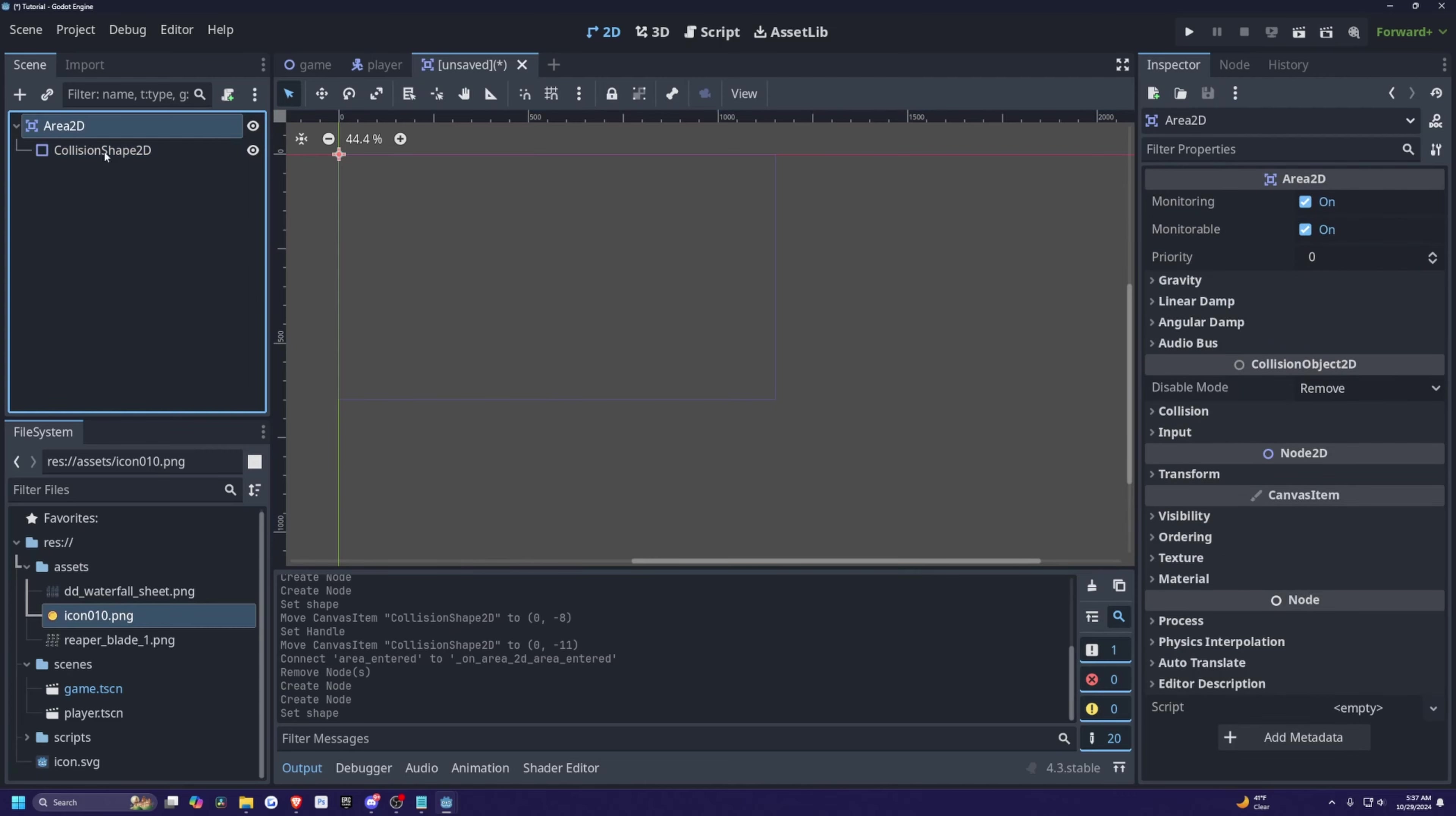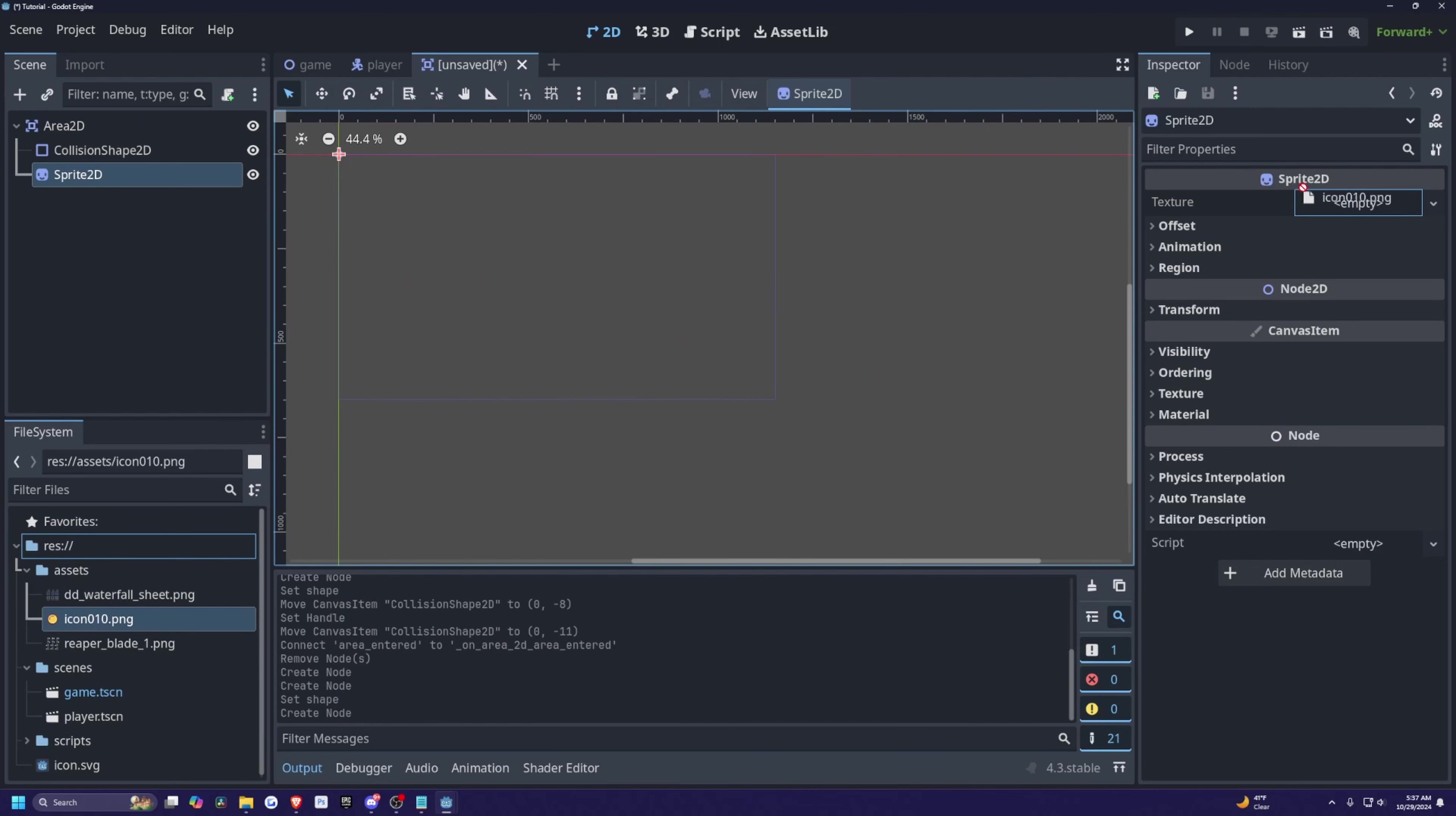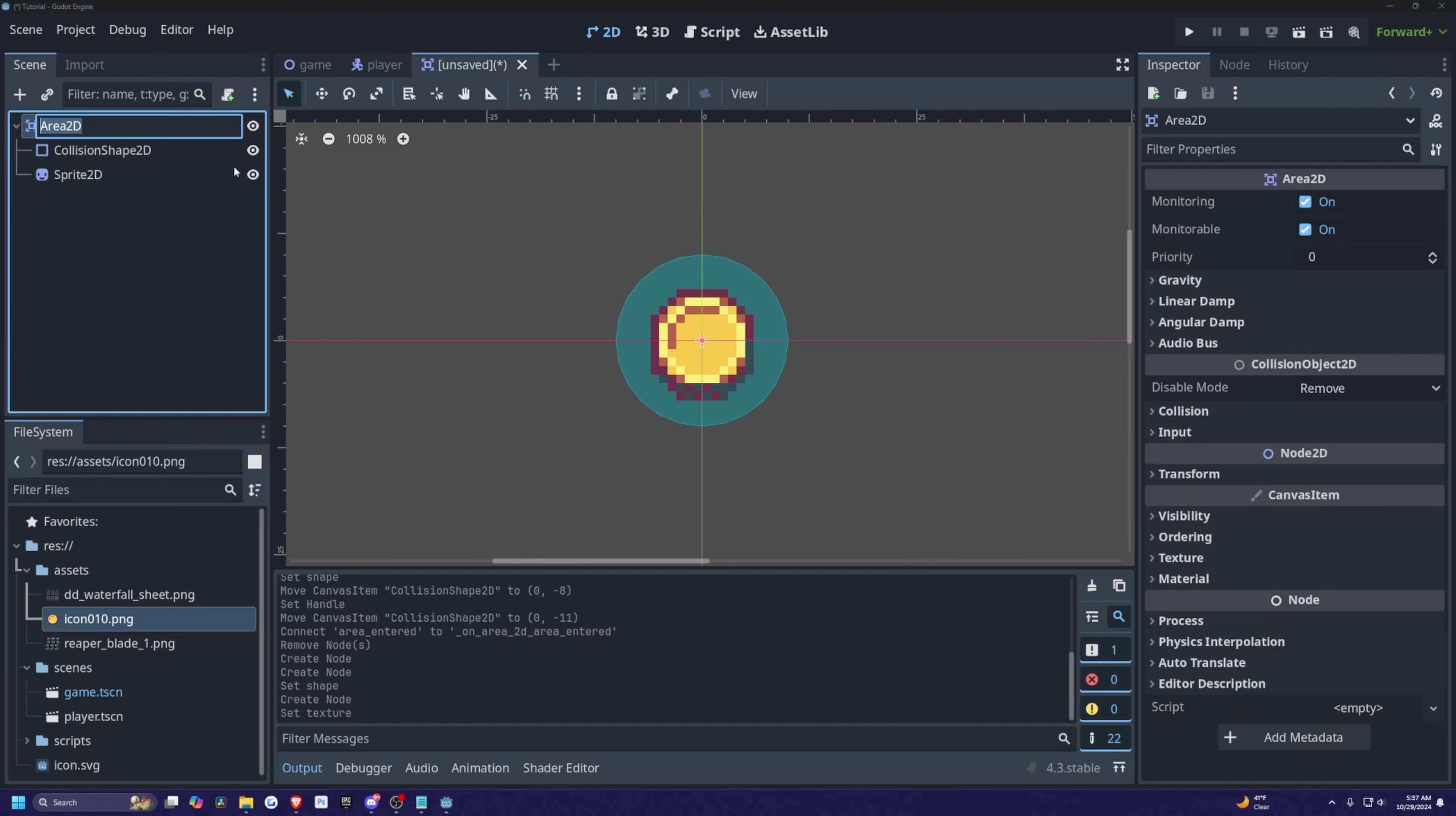And then while area 2D is selected, I'm going to look for a sprite 2D so that I can just drag my icon and set it to my texture. And I'll just zoom in by clicking F and scrolling in with my mouse wheel. And I'm going to double click on area 2D and change this to coin.